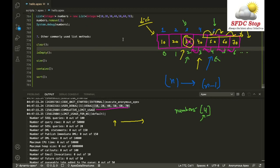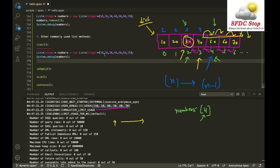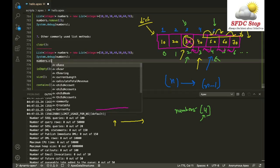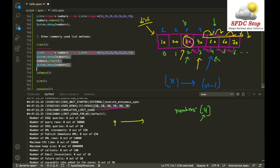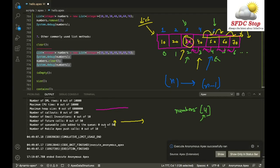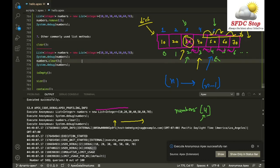Now let's look at other commonly used list methods. The clear method removes all elements from the list. For example, starting with 10, 20, 30, 40, 50, 60, 70, calling numbers.clear() and then displaying the list shows an empty list. The clear method removes everything that was present inside the list.